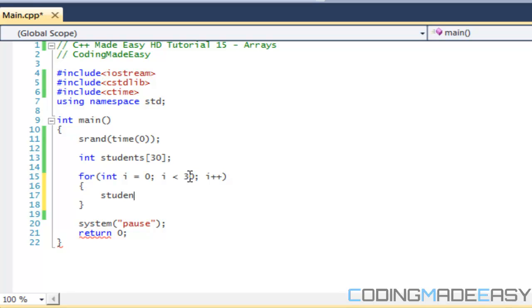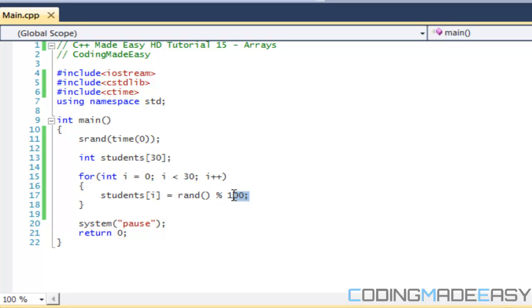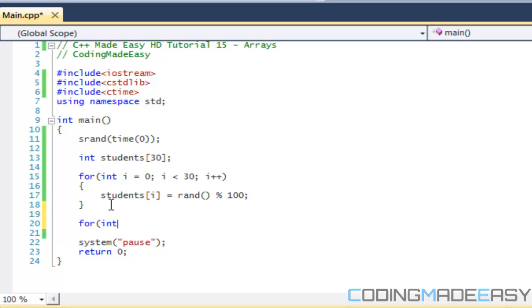What we're going to do is we're going to cycle through all thirty of the students. Students i is going to be equal to a random number between zero and one hundred. So we'll just give them a random value between there. Notice that we put i in here—it's gonna replace the value within here. So if i is equal to zero, then it's gonna say student in the element zero is going to be equal to that random number. Then when it loops again, it's gonna increment by one, then it's gonna say student with the element one is going to be equal to that random number, then student in the element two, and so on and so forth until it reaches the twenty-ninth element, then after it's gonna exit.